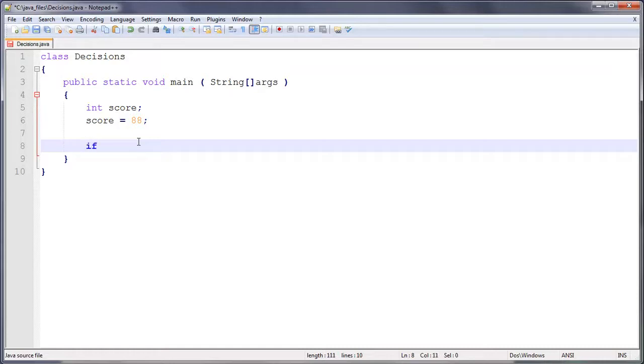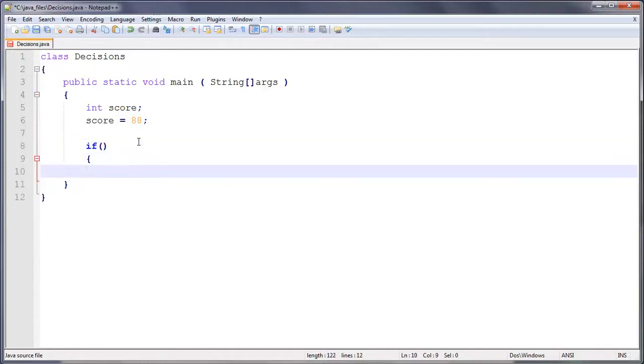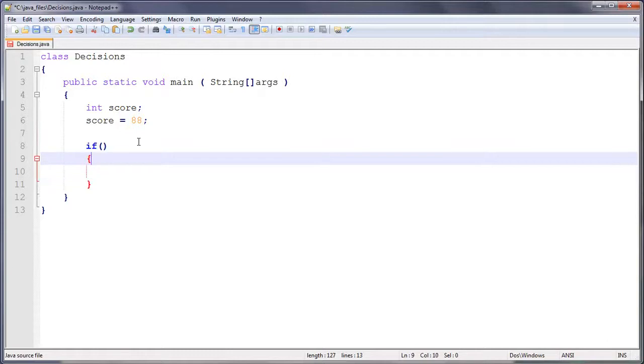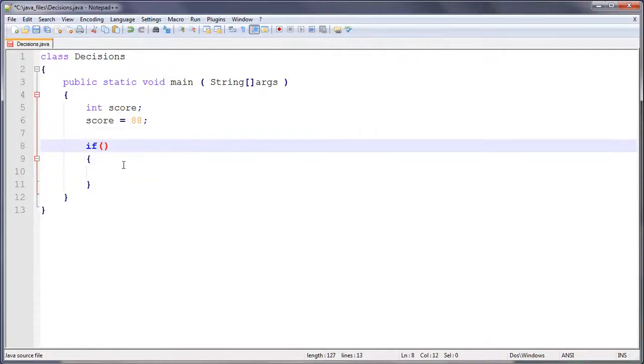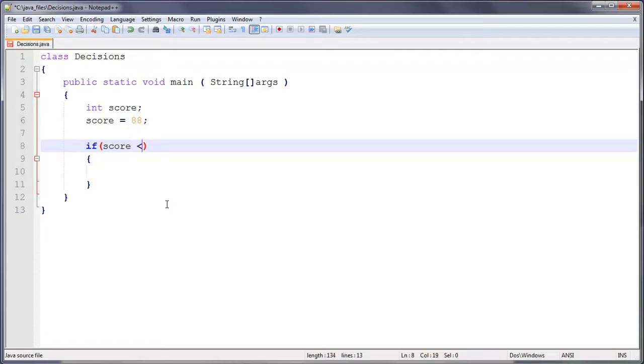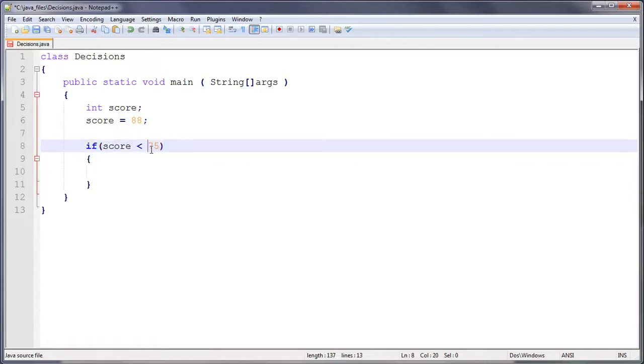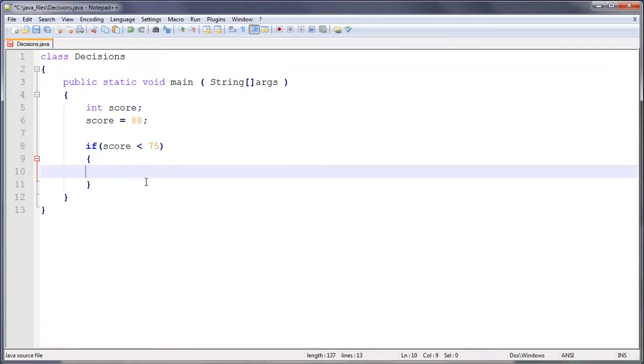So to do this we do if all in lower case, and then we do brackets, and then we do curly brackets, and then we close it off. So in these normal brackets here we put the question, so the question here is going to be if score is less than 75. So if score is less than 75, then it's going to do what's in here.